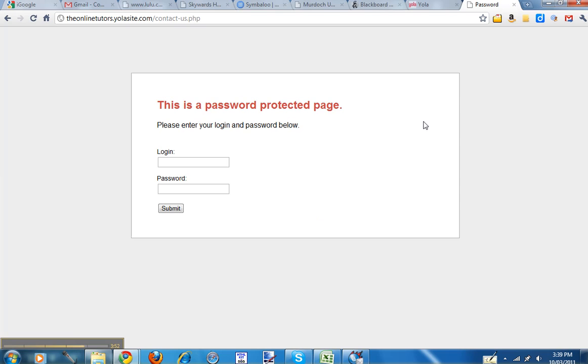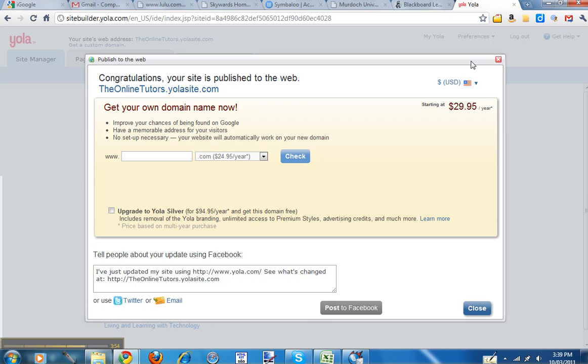All right. So I suggest anyone with a YOLA site, the best way to get the functionality out of it is to publish it and then just protect it. If you don't want anyone to see it, protect all of the pages. But then you'll be able to see exactly what the website looks like when it's published. And it does make it easier for us to market as well.